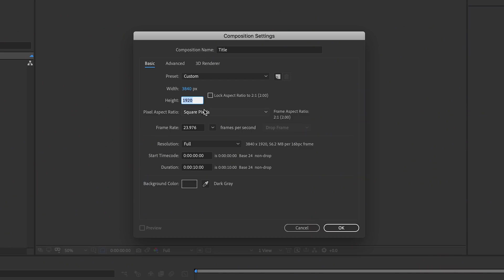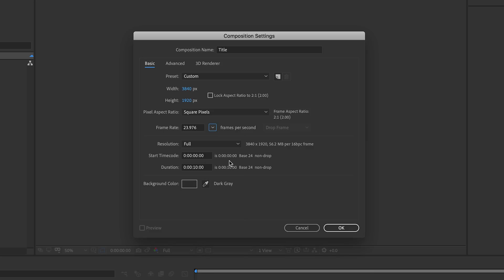My frame rate is 23.976, but again, change this to match the footage that you'll be working with. The last thing to adjust is the duration. We can always change this later, but for most of my title animations, I just need about three or four seconds. For this example, I'll set it to 10 seconds. Then we can click OK.